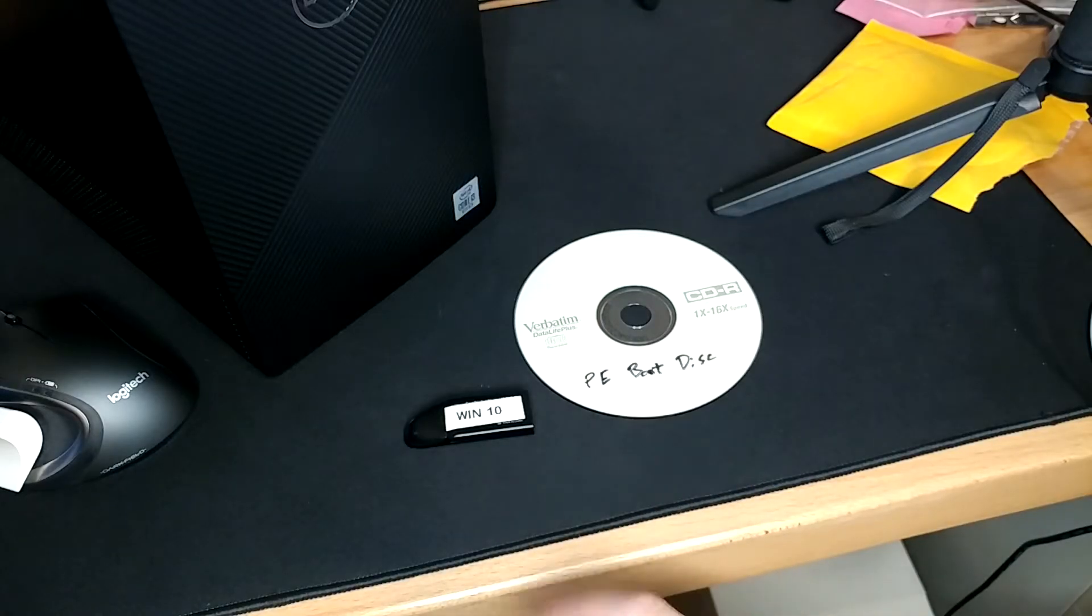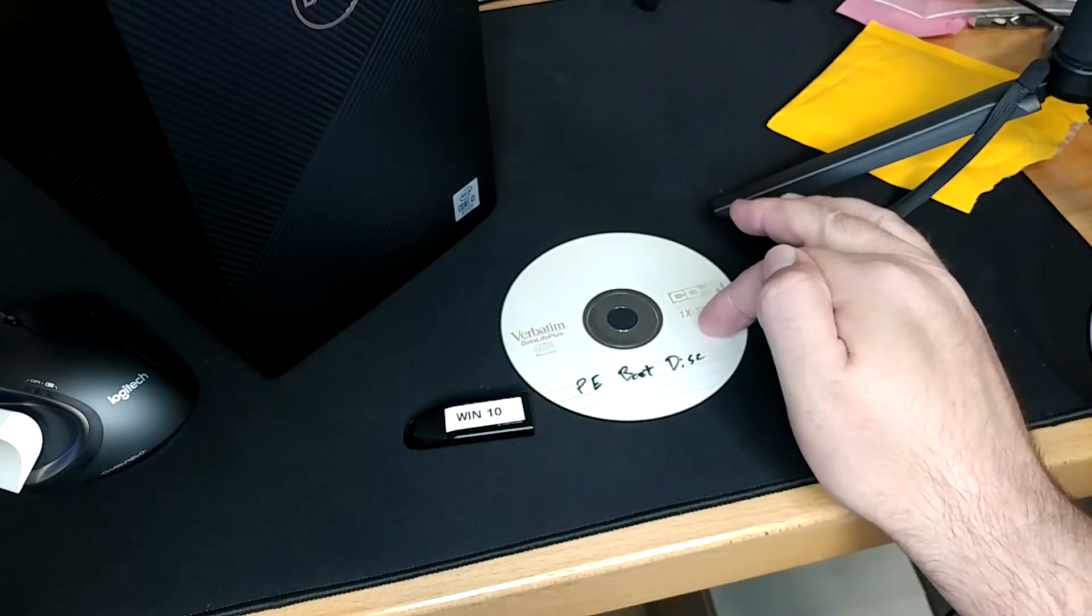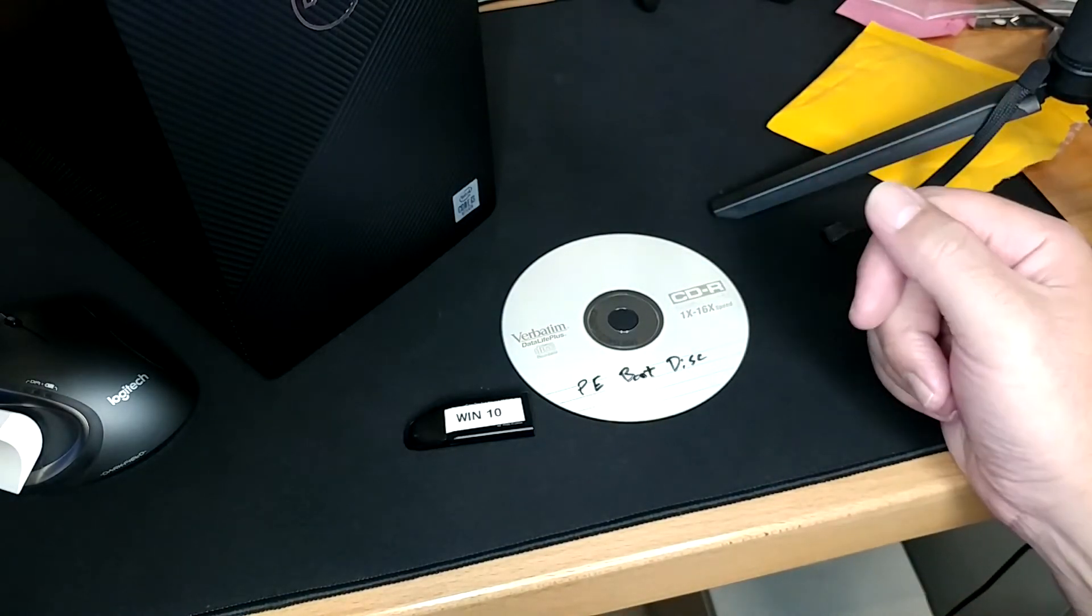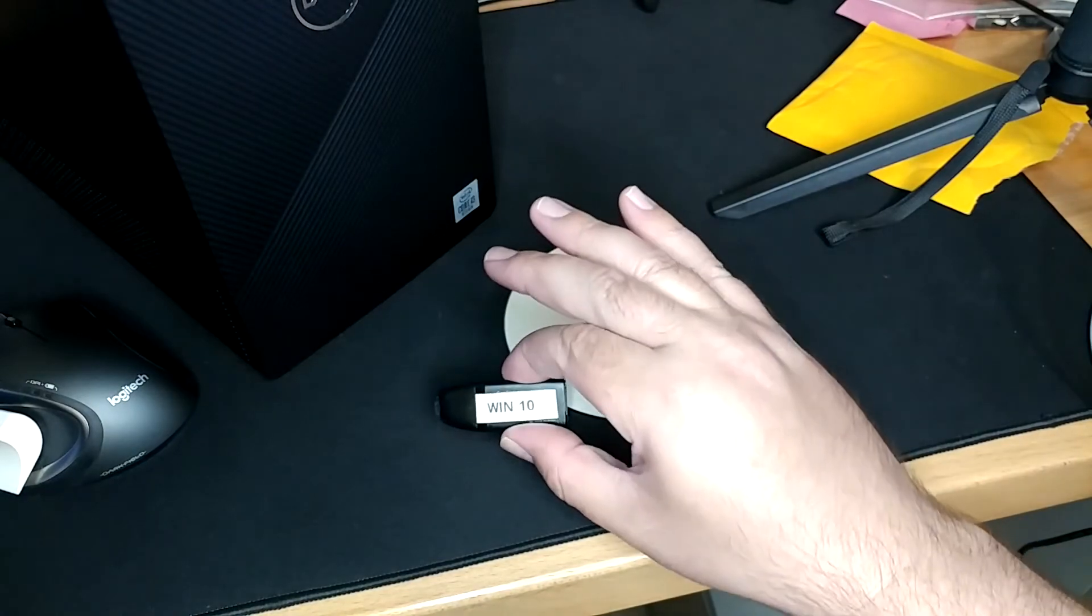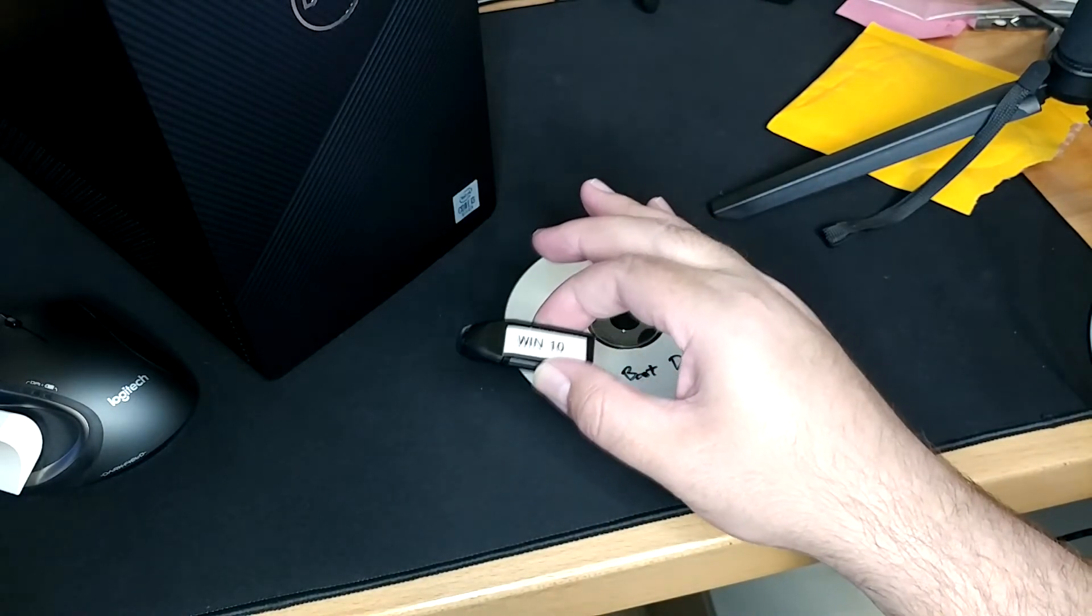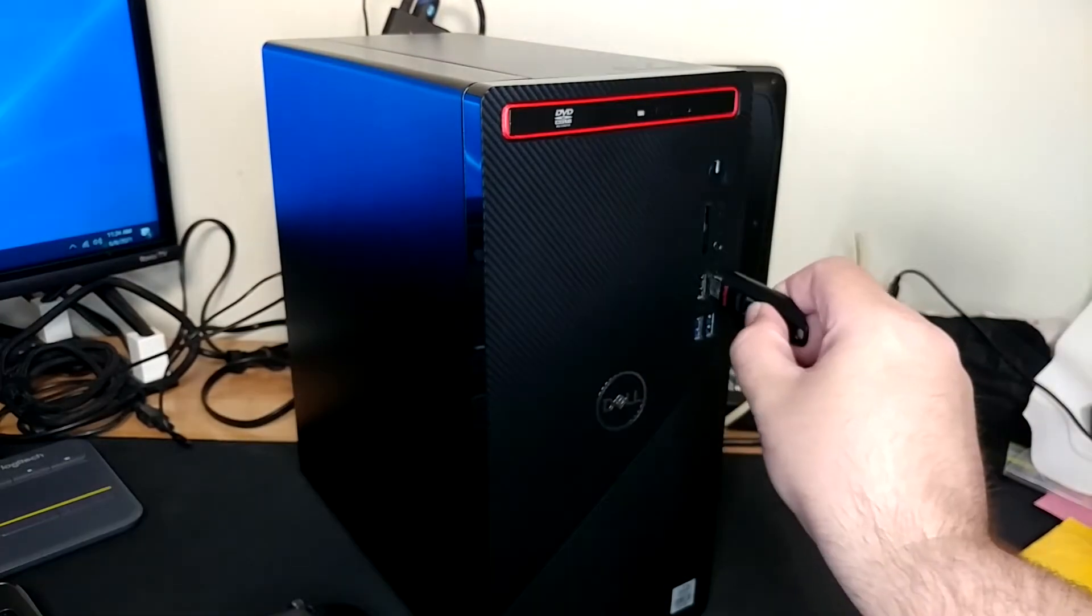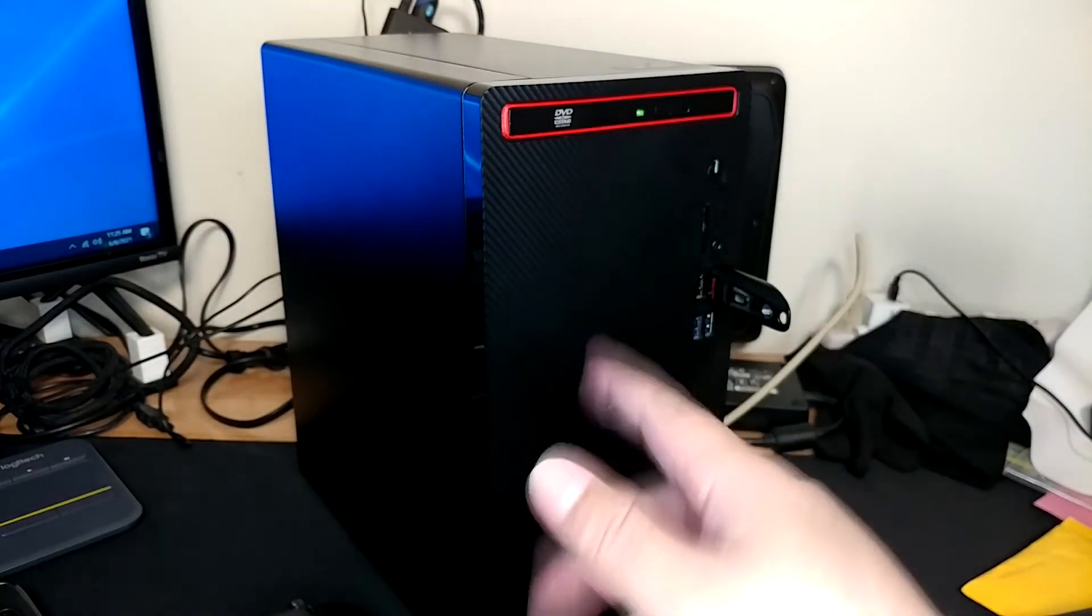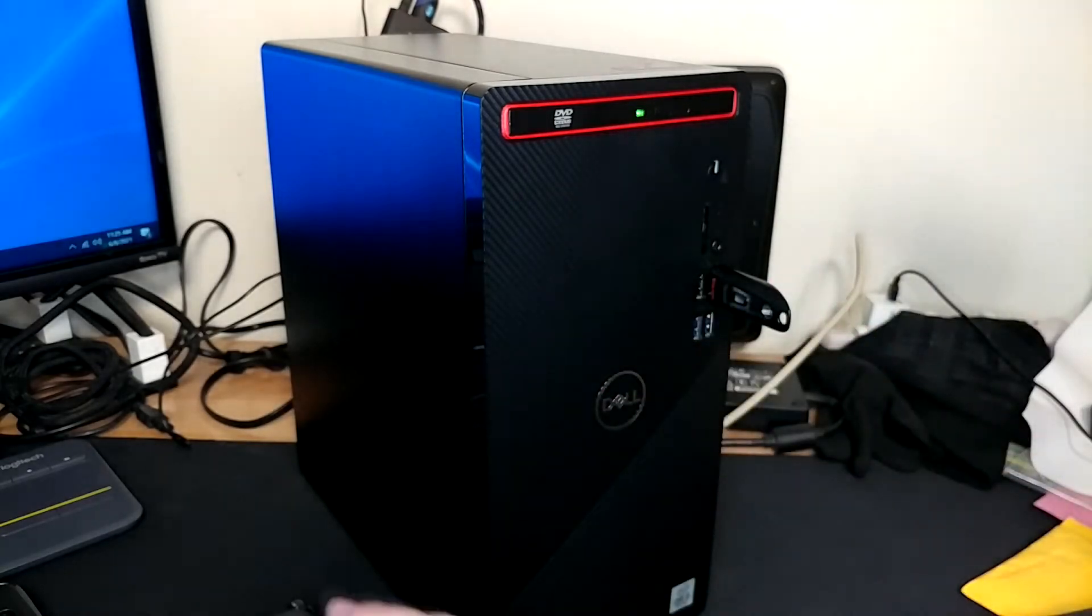So here I have two items of bootable media. I've got this physical environment boot disk that I just made for the purpose of this video. And I've got this Windows 10 system restore boot USB stick. And we're going to power this guy down and restart it. And then you'll see those in the boot options.